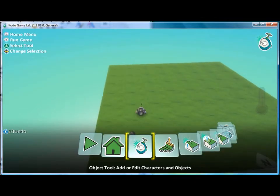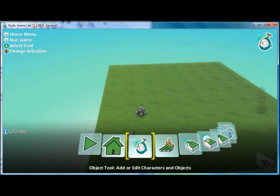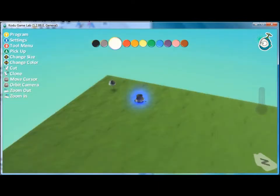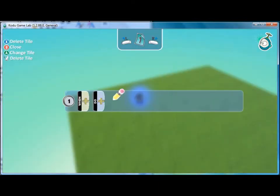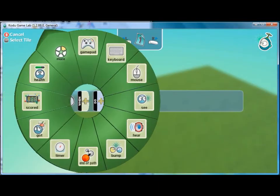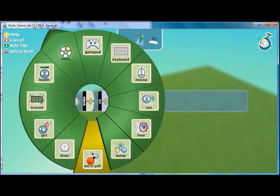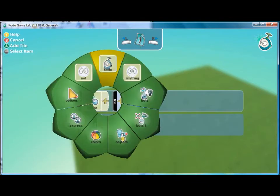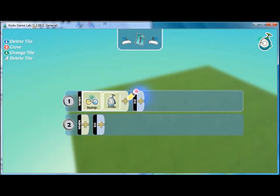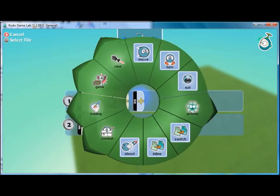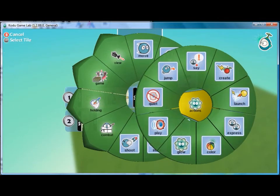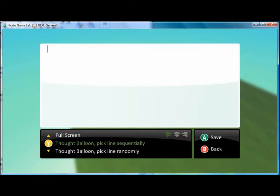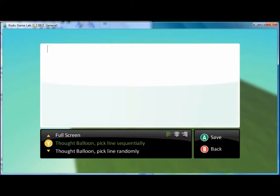But we can program that. So if we go to the programming screen for the cannon, we can say when he bumps into Kodu, then his action will be saying. So when you press the say tile, a screen will come up where you can type in the message.